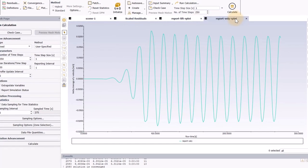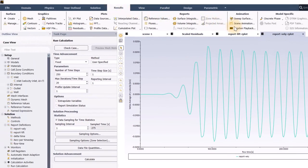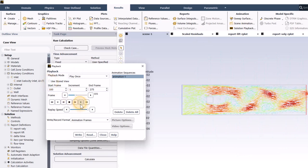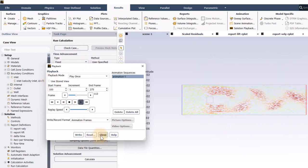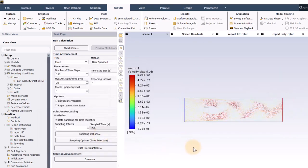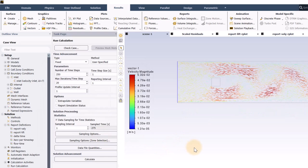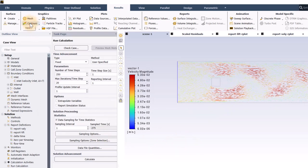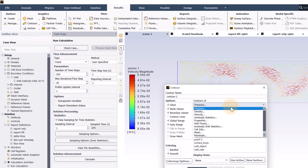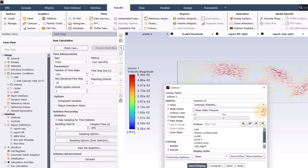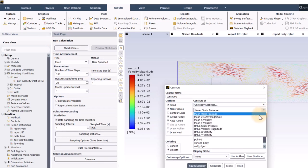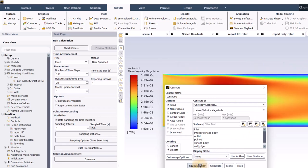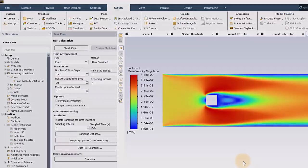I can now go to the results tab, and play back the solution animation. And just for fun, since the mean and RMS values were calculated, I can go to the unsteady statistics category, and display contours of the time-averaged velocity field. So, that's the end of the demo. Thank you very much for watching!